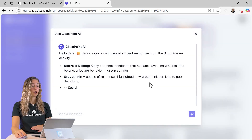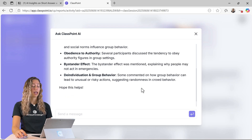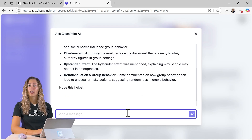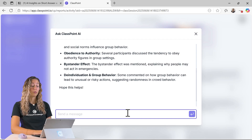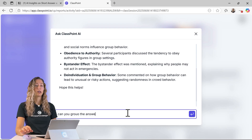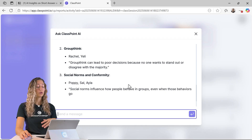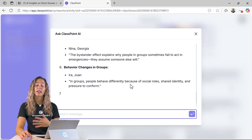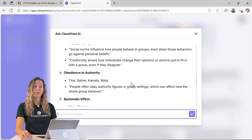From here, you can continue that conversation with the AI and ask other questions — for example, you might want to group the answers. This lets you dive a little bit deeper and find out which students are understanding the material and which students still need some help.